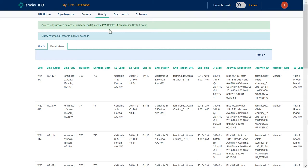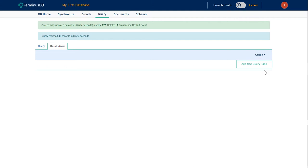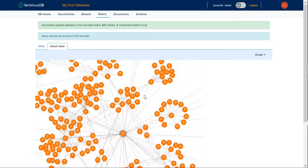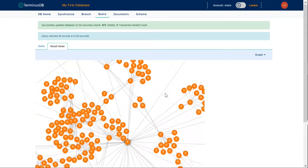It has a bunch of inserts, and we can see the results. We can see them in table format, and we can see them in graph format.